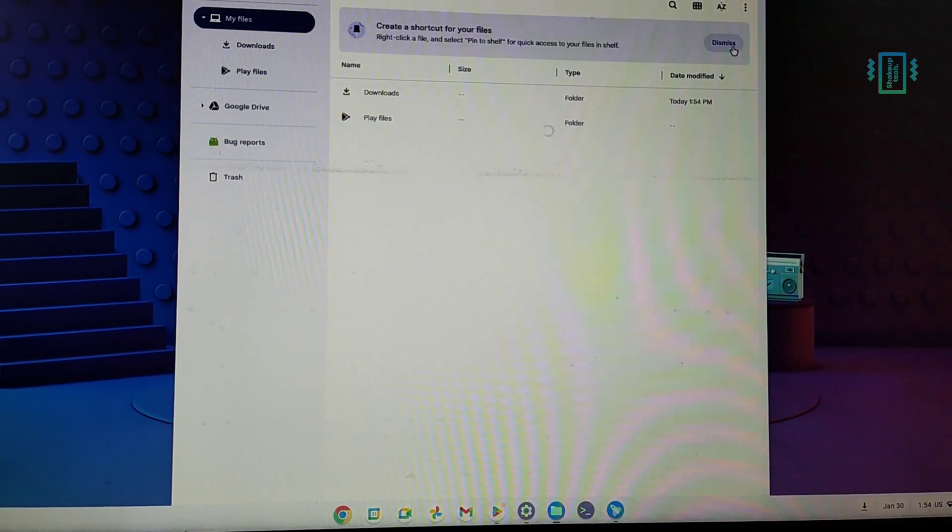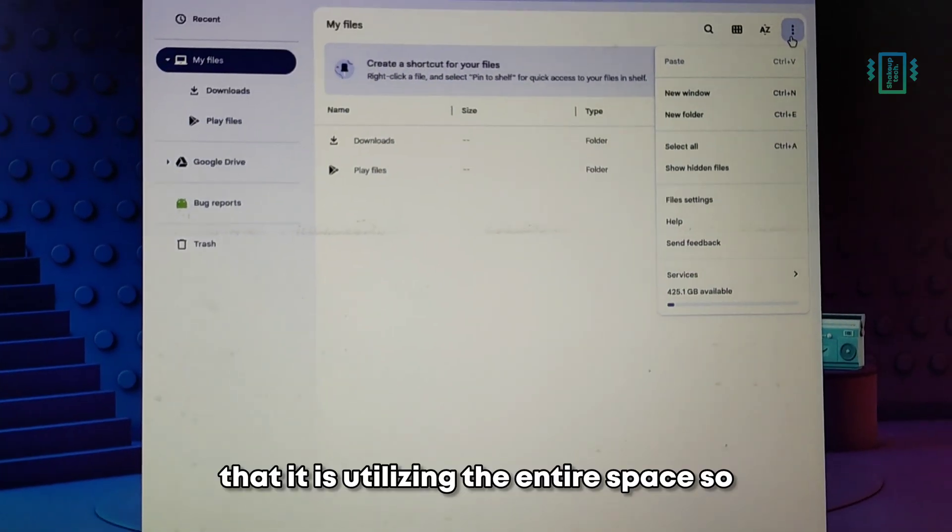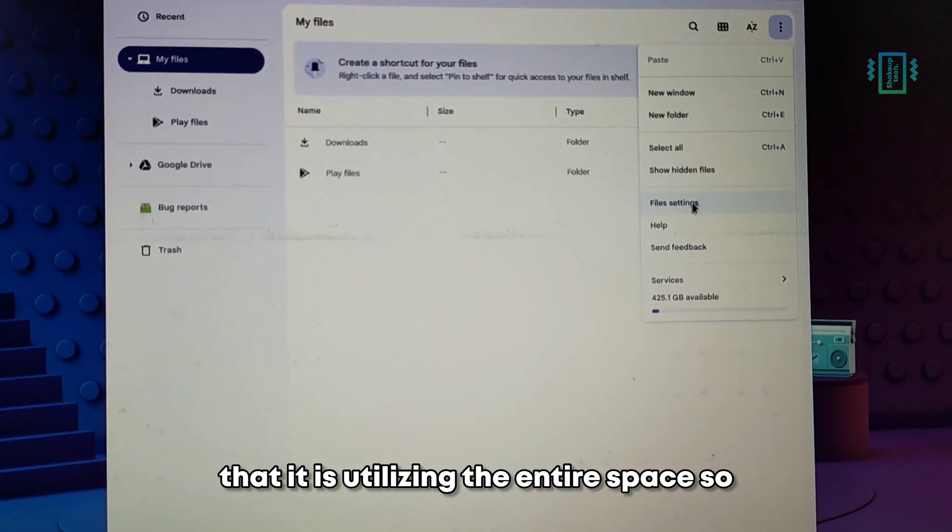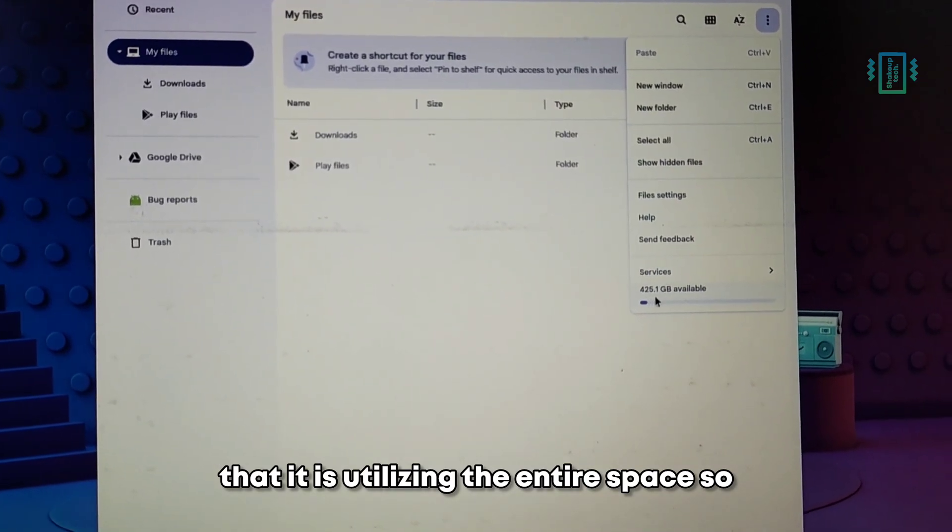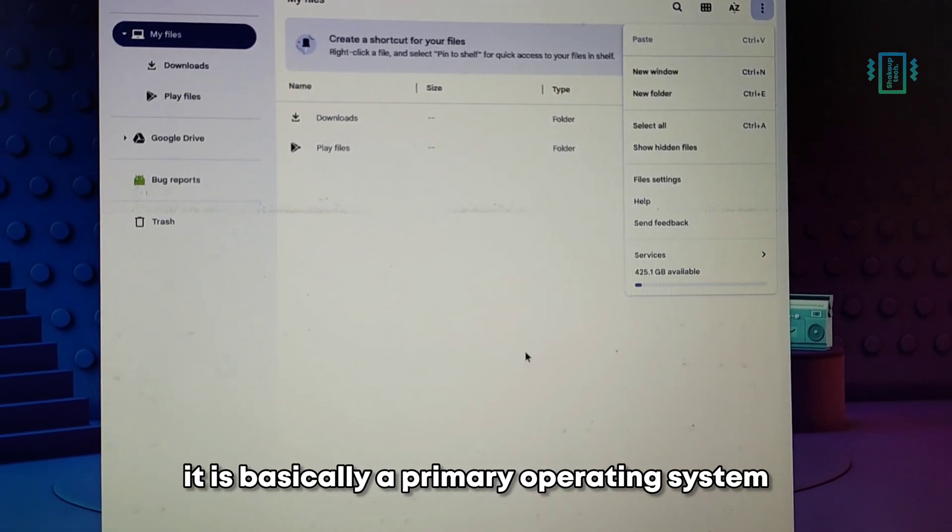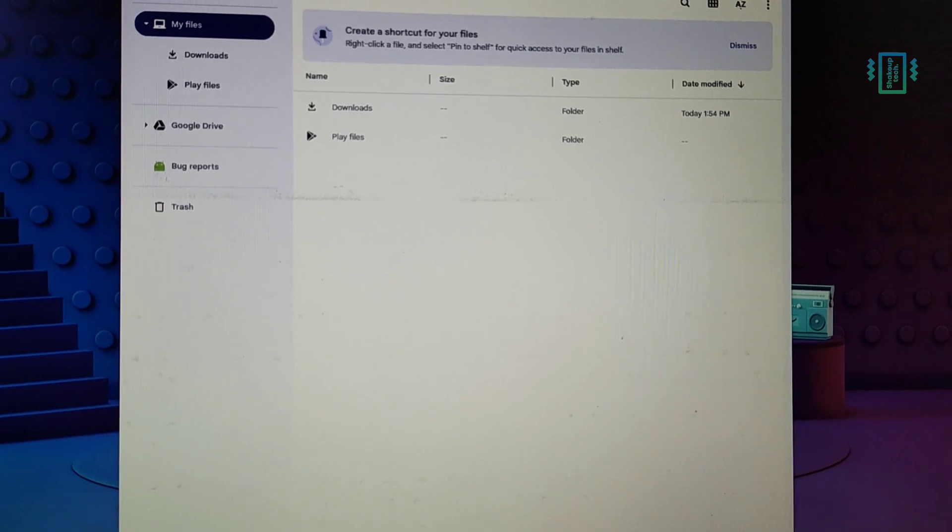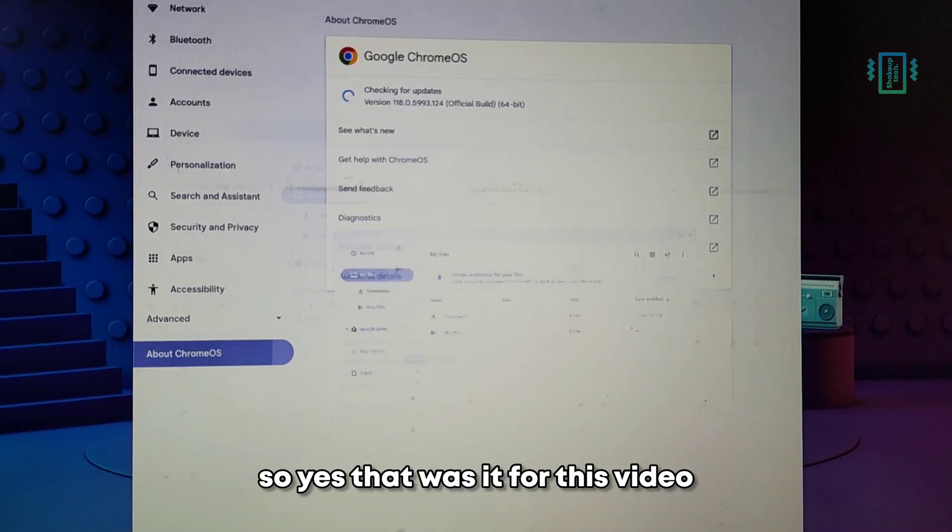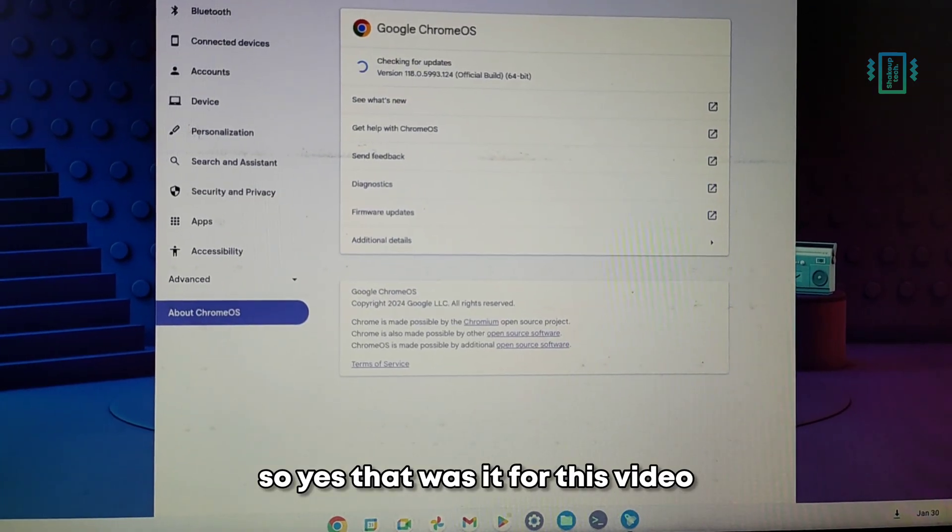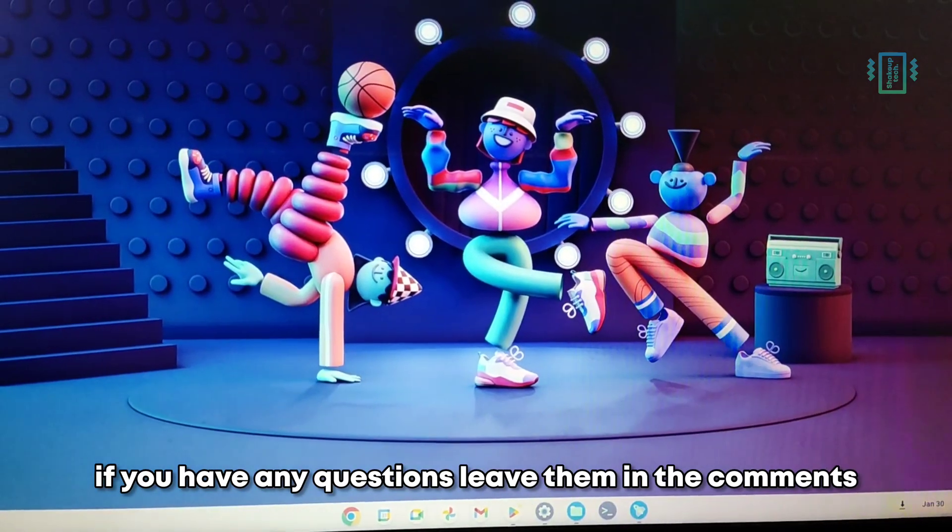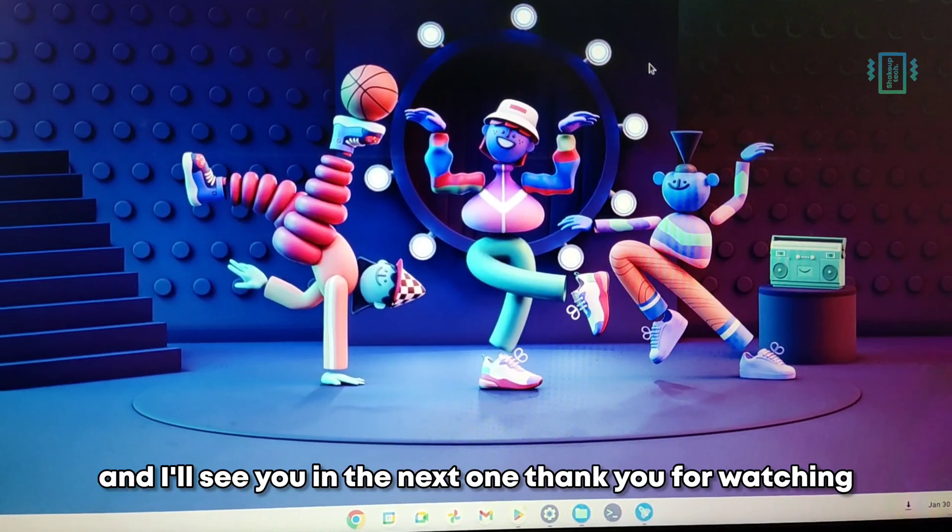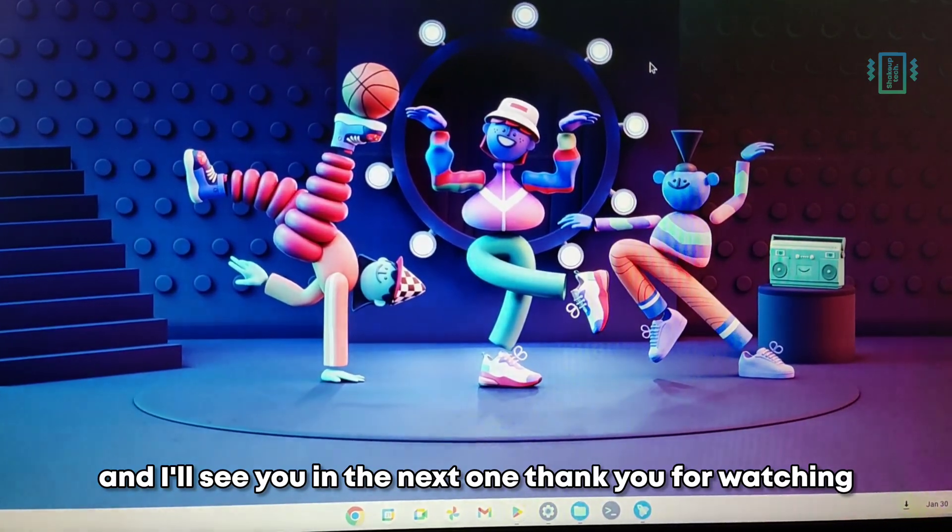And now in the file manager, you can see that it is utilizing the entire space, so it is basically your primary operating system. So yes, that was it for this video. If you have any questions, leave them in the comments, and I'll see you in the next one. Thank you for watching.